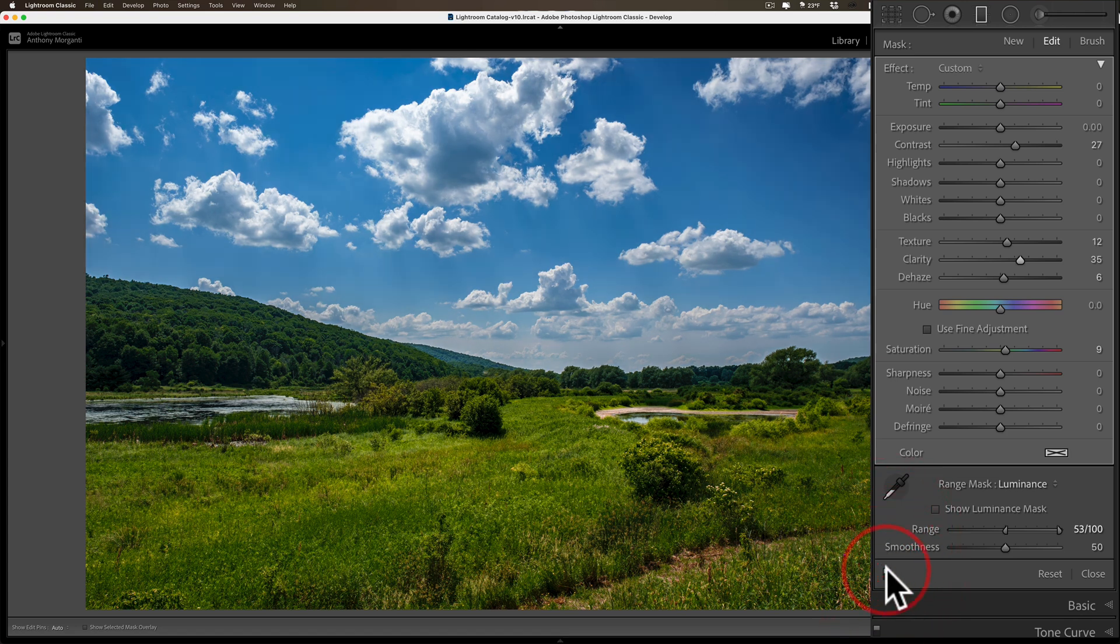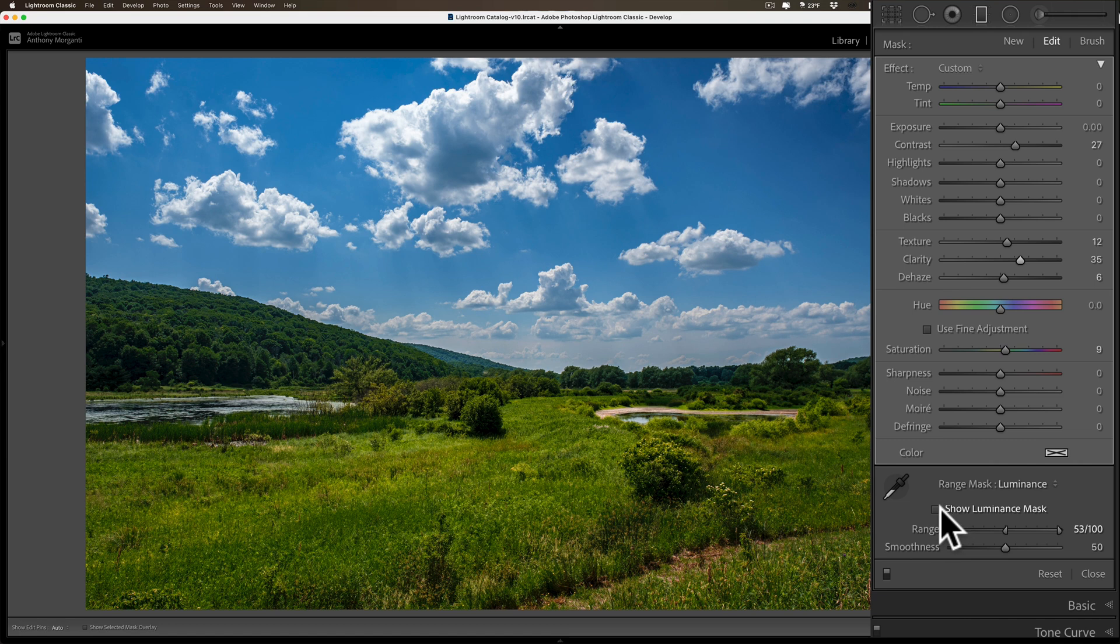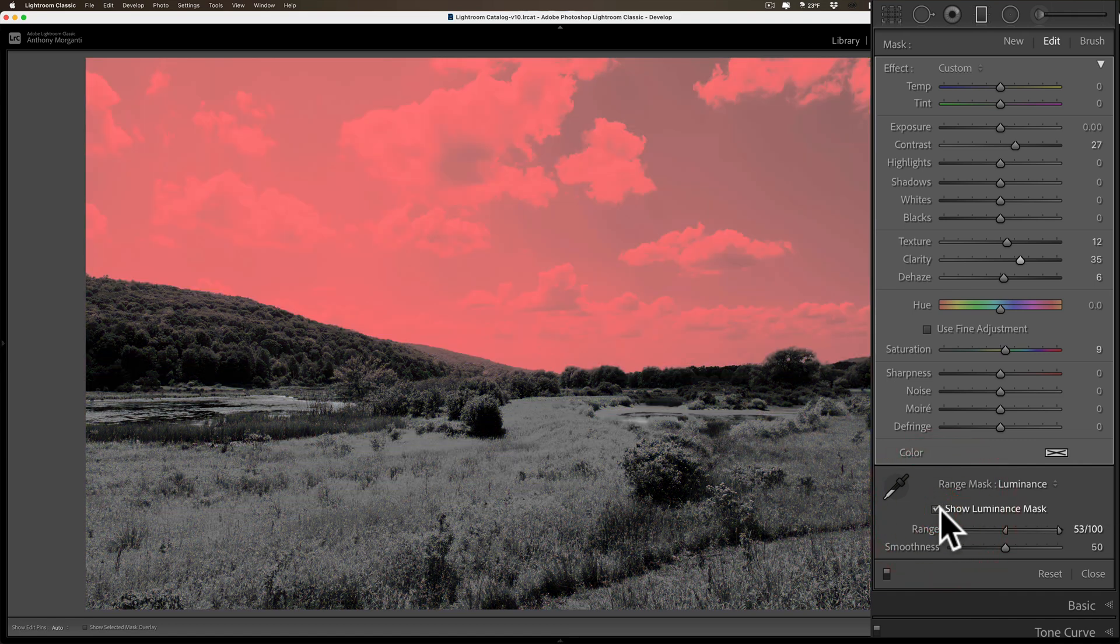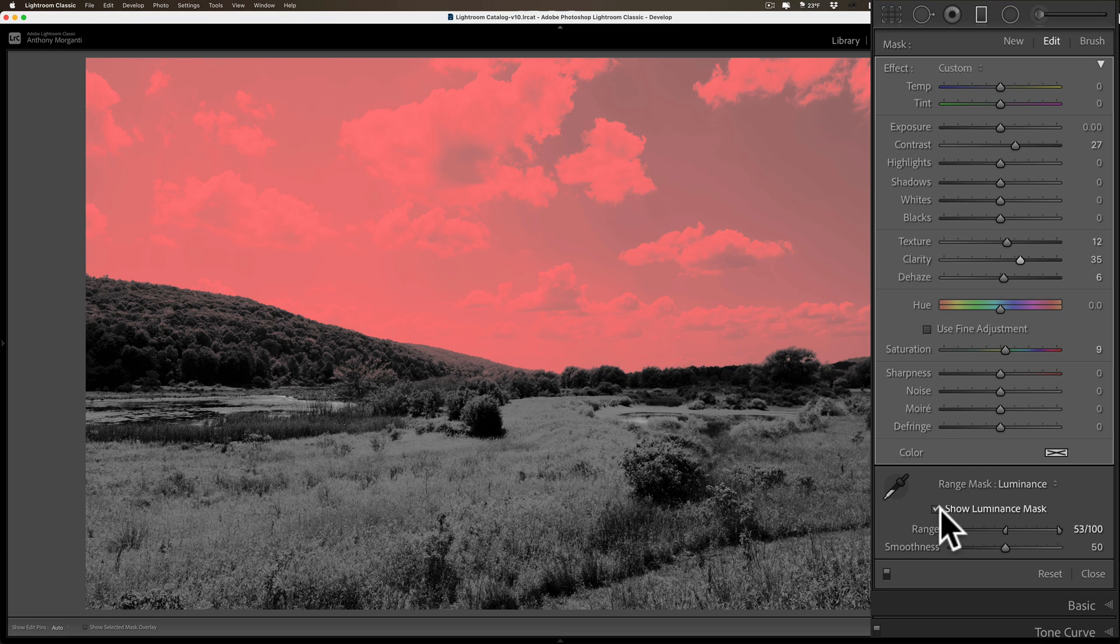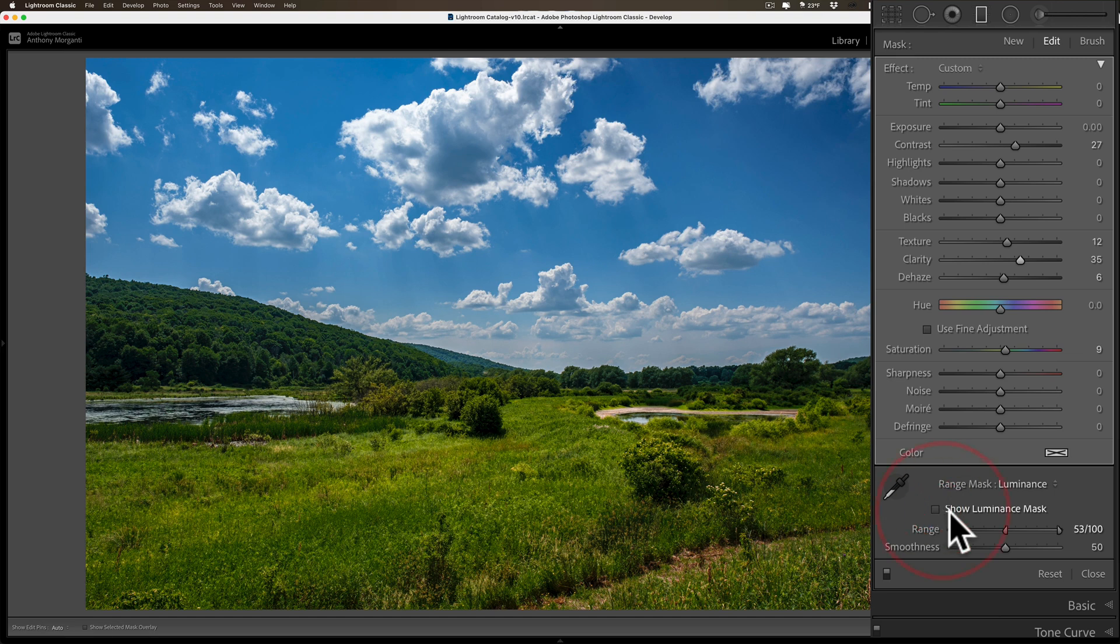Now you probably know that if you check this little box 'show luminance mask,' it will give this kind of weird overlay showing where you're affecting. You can see it's mostly affecting the sky, but it is affecting other areas slightly where I don't want it to affect.